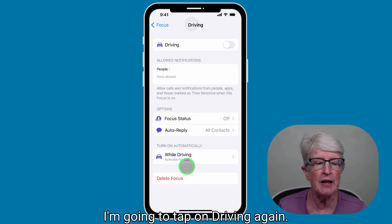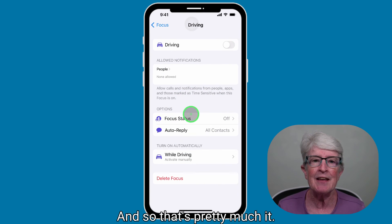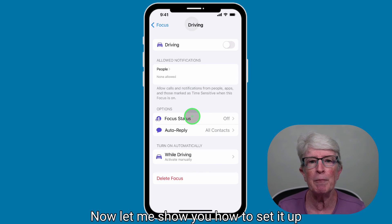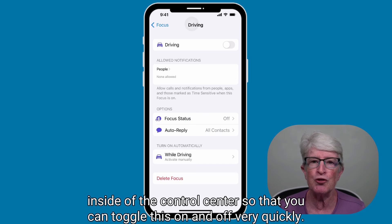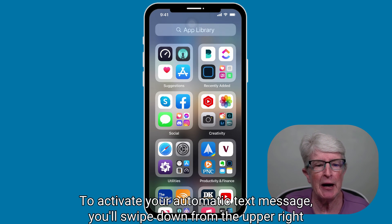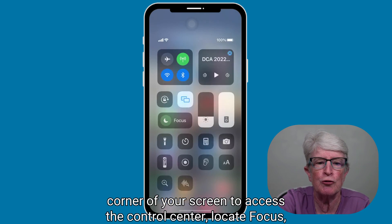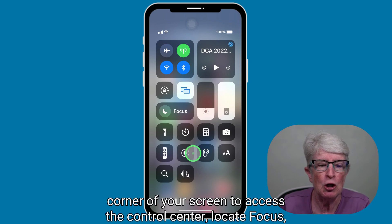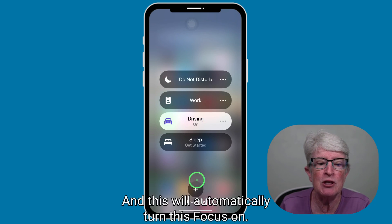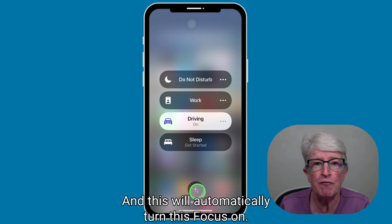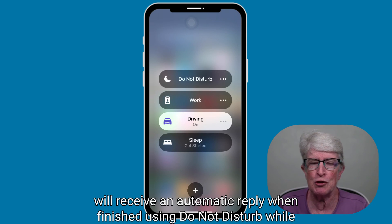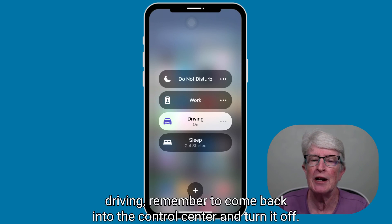Tap on Driving again — and that's pretty much all you need to set up to have this Focus work. Now let me show you how to set it up in the Control Center so you can toggle it on and off quickly. To activate your automatic text message, swipe down from the upper right corner of your screen to access the Control Center, locate Focus, push and hold on it, then tap Driving to turn this Focus on. Now anyone who sends you a text message will receive an automatic reply. When finished, remember to come back into the Control Center and turn it off. If you're afraid you'll forget, you can always set an automatic timer.